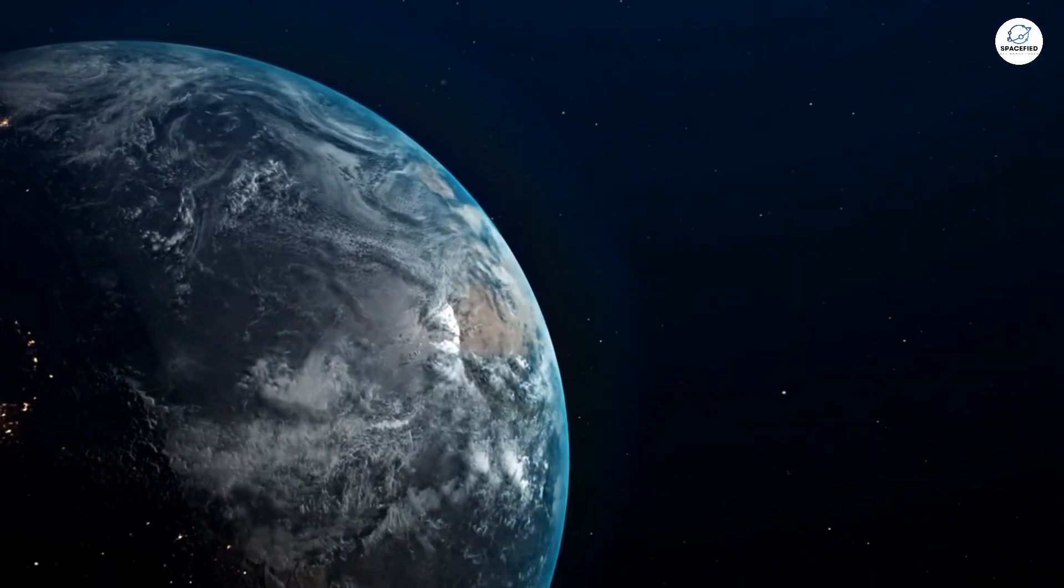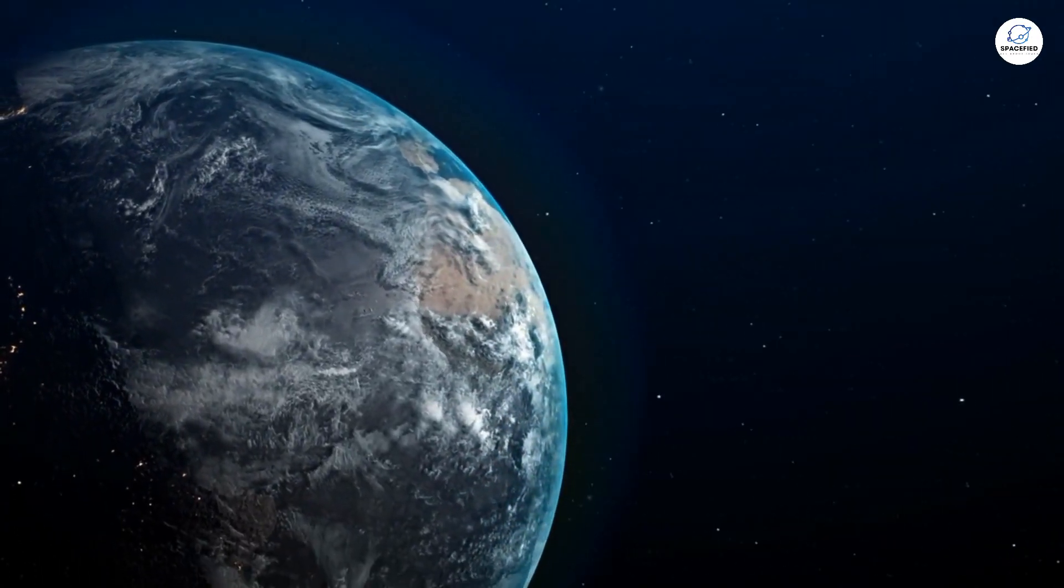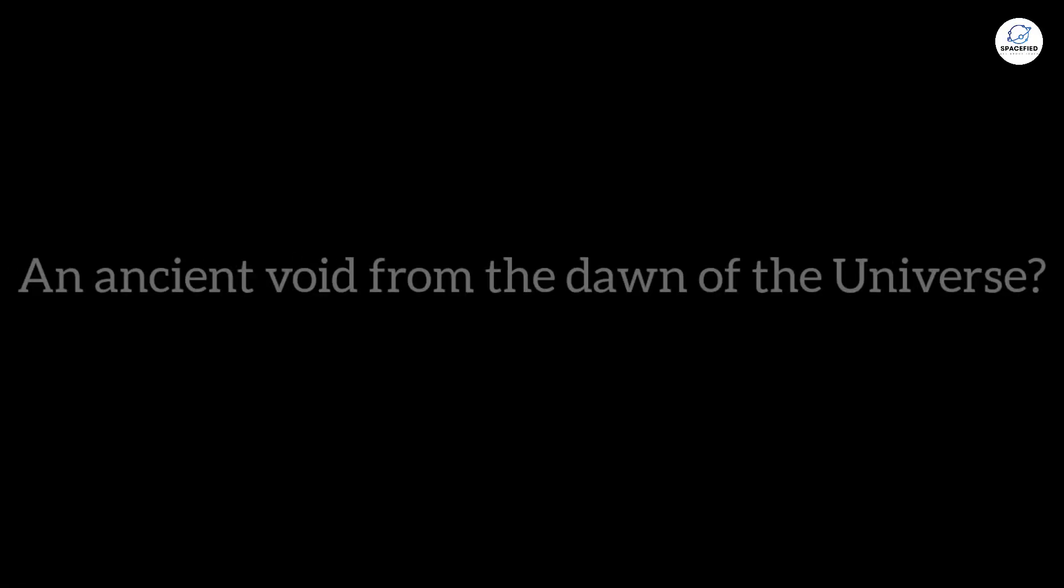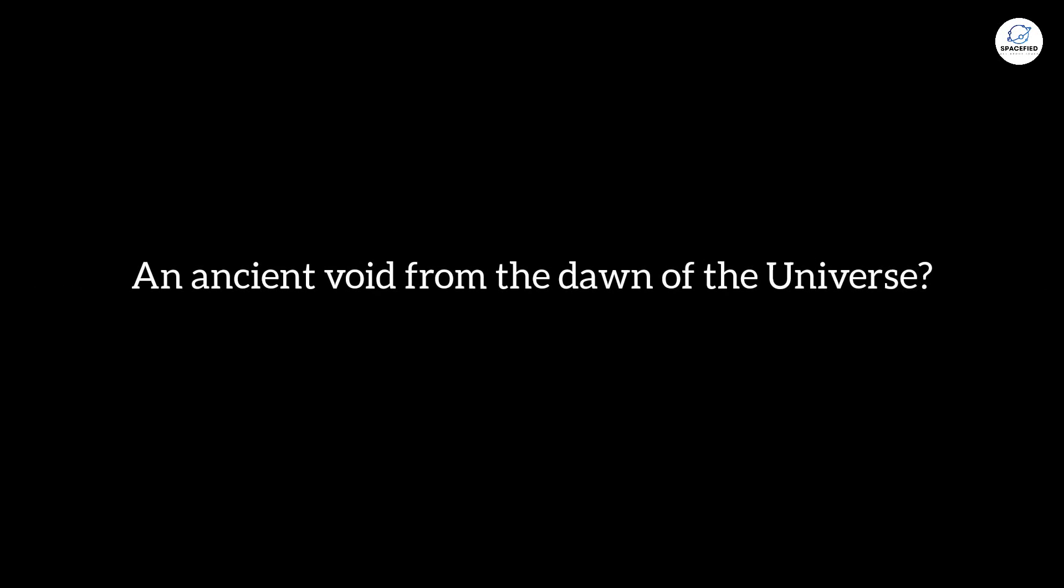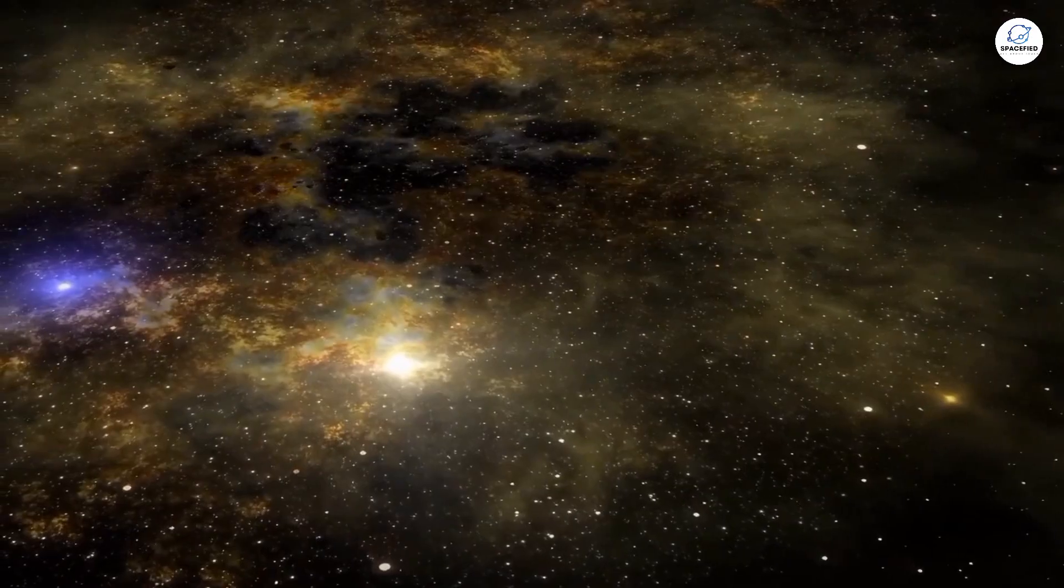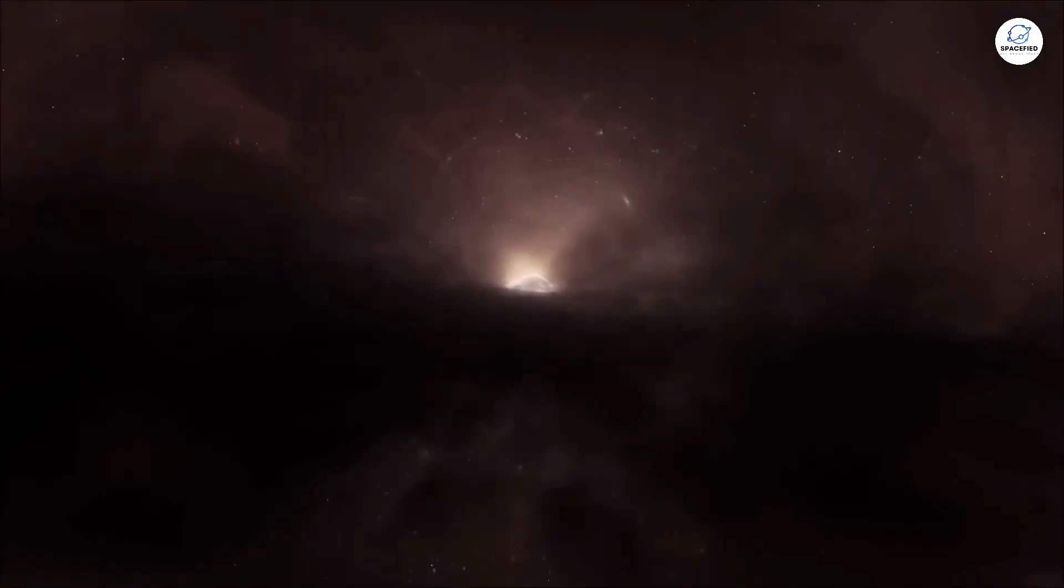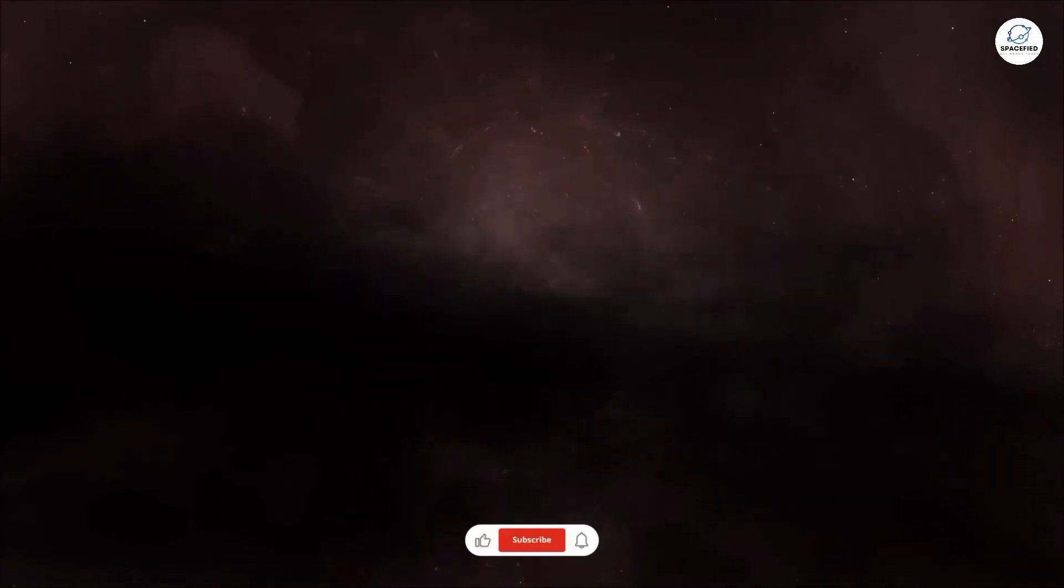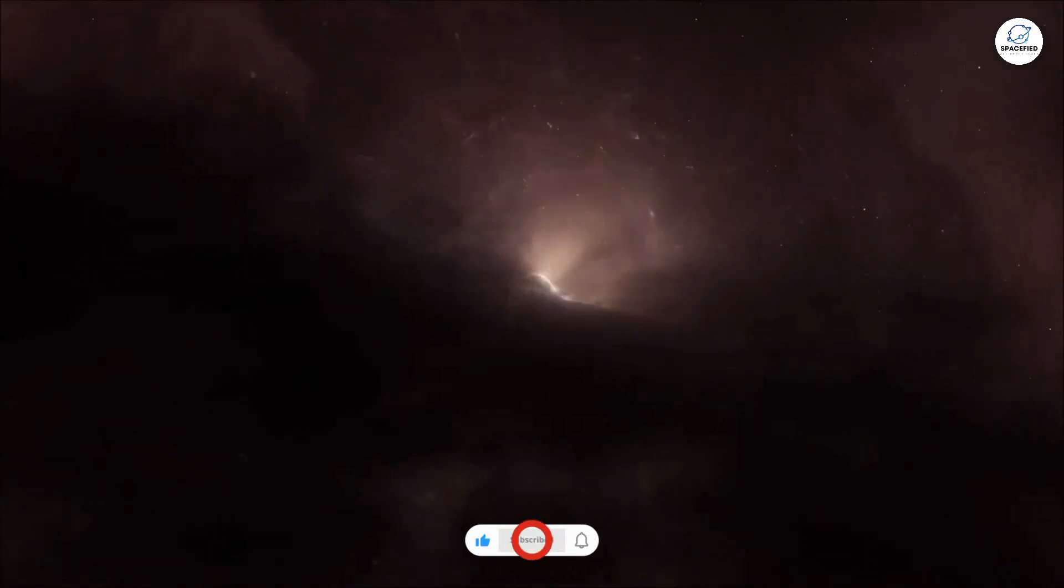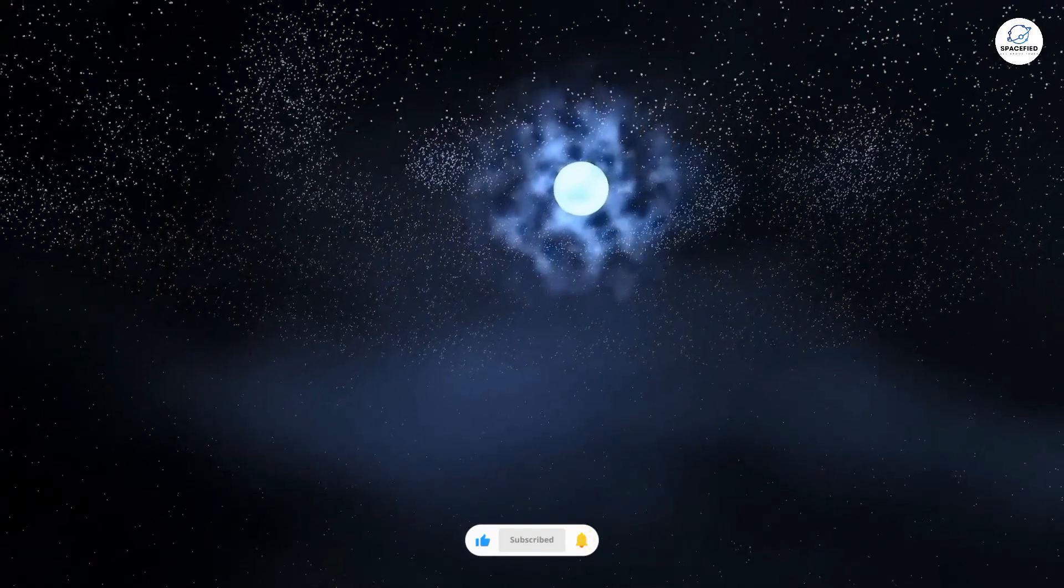We know of voids that exist much closer to us in both space and time. But an ancient void from the dawn of the universe? That's new. And it's not just any void. It's a massive expanse where we expected to find the bustling activity of the universe's infancy. Instead, it's just nothing.